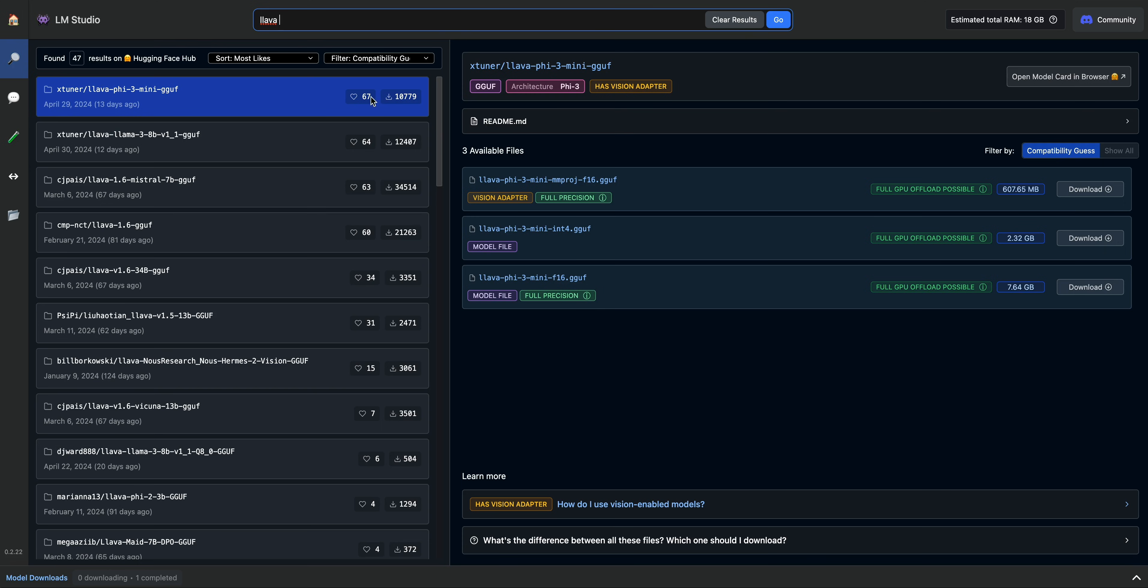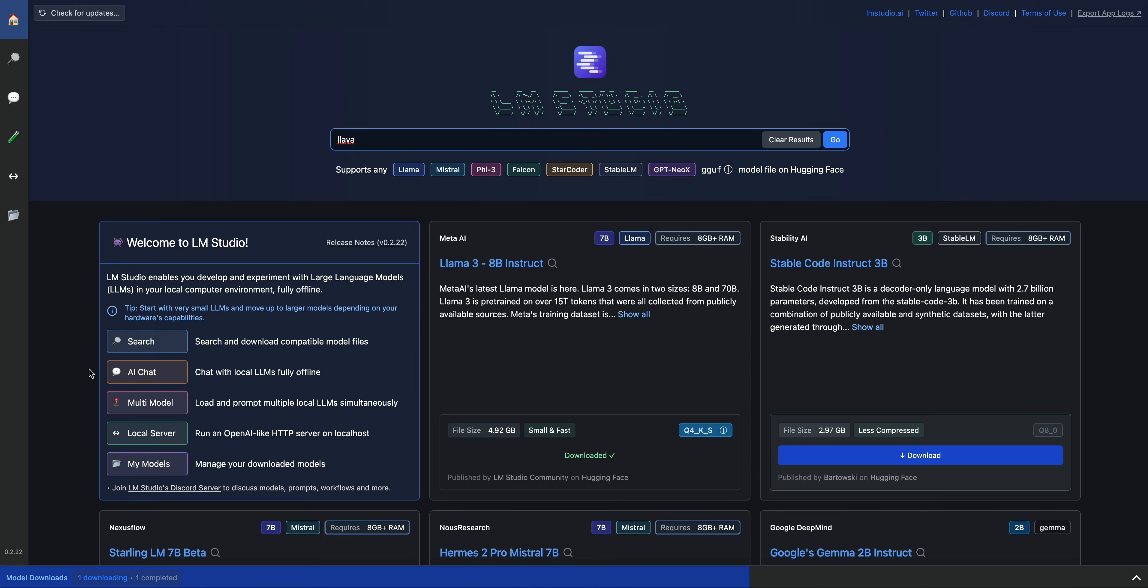If I just go ahead and search for lava here, I can go ahead and download the lava model here. You can see all of the different specs here. If I want to try out the lava 1.5 3B mini model, I see it's only about two gigs, so it might be an interesting model to explore. As you can see, the interface is really just intuitive. You can just download it and start to play around with it.